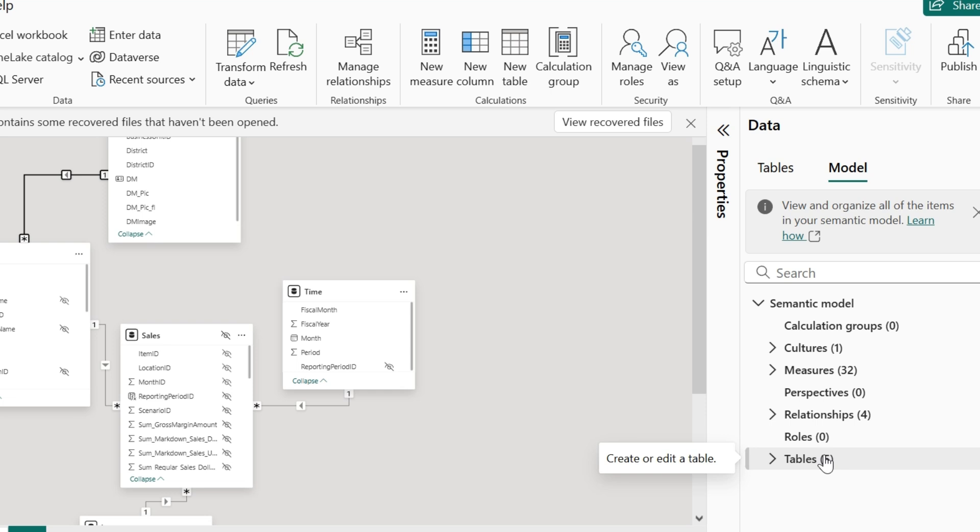If you want to understand how to create a semantic model, you can check my previously released videos on star schema data modeling and measure and DAX query in Power BI desktop.